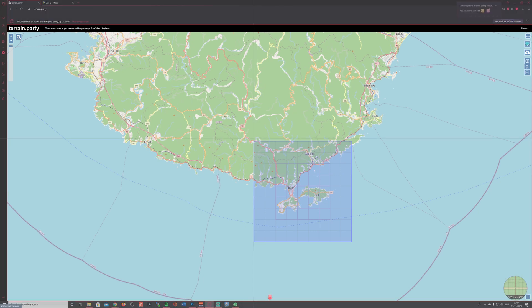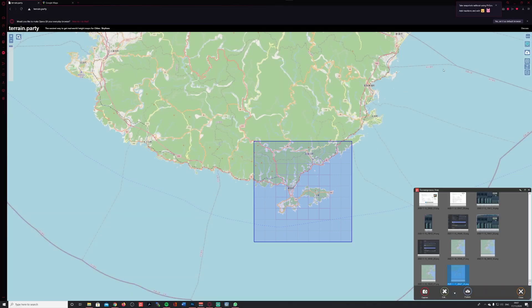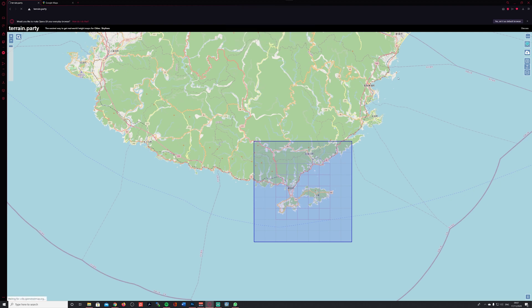Moving back to Terrain Party, the first thing I usually do is take a quick screenshot of this area. It's just a rough one — it doesn't need to be that exact because you can adjust everything in Photoshop later. Then I use the export button and name it 2020-11-Japan-001 for the version number, and press OK.